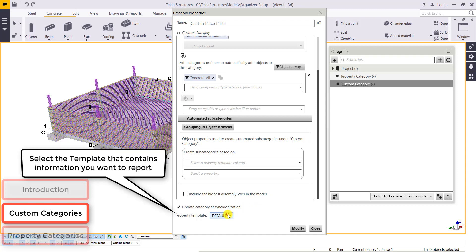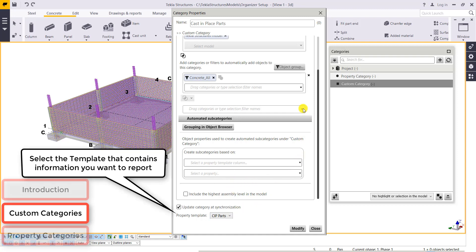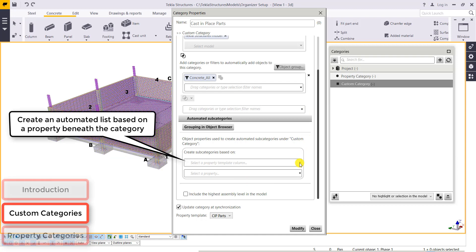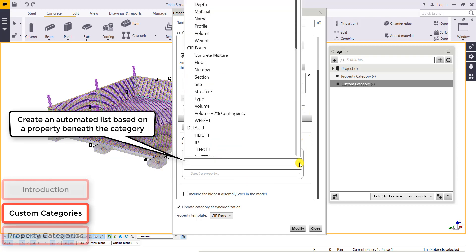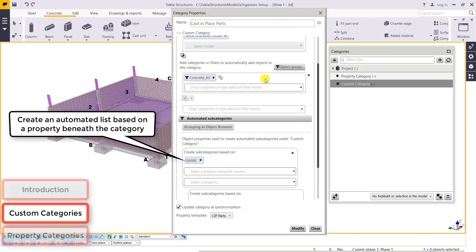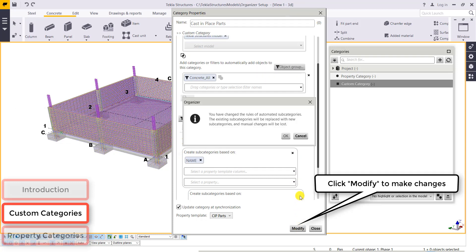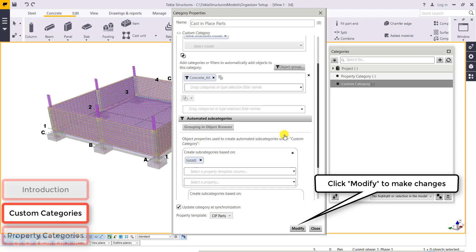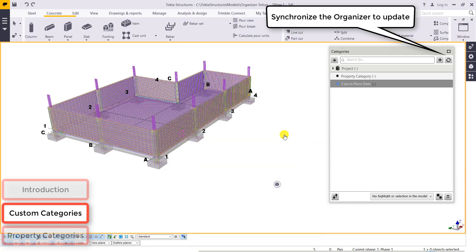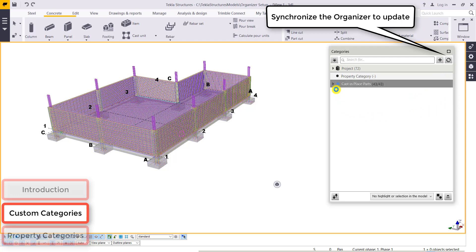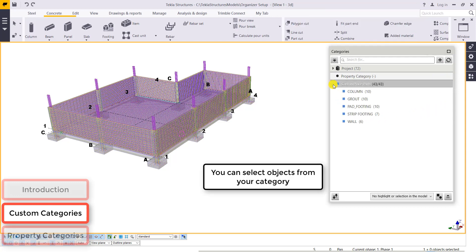You can select a property template that contains information that we would like to see in a report that we can export to Excel. And here's where we'll select the automated list. So I'll have a running list underneath my category called name, which is the template attribute. So once I resynchronize my model, it's going to bring in those concrete all parts and break it down by the name.